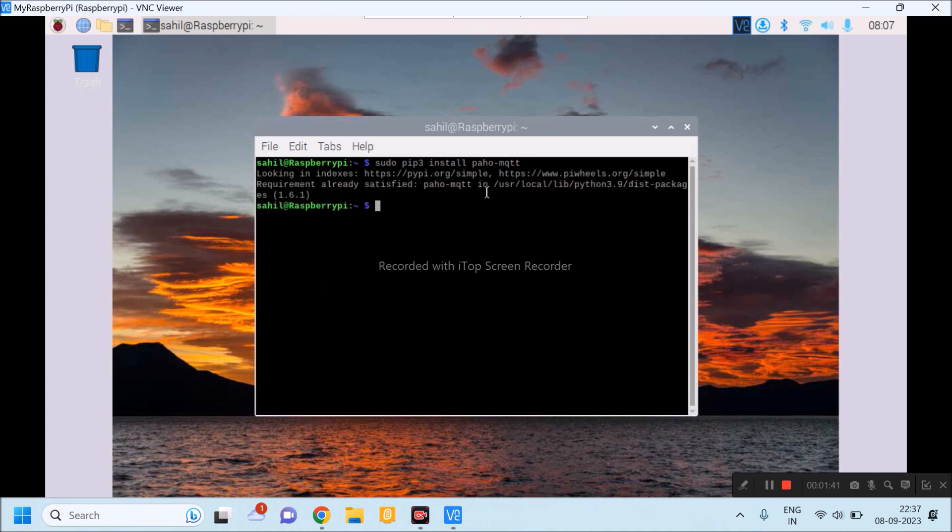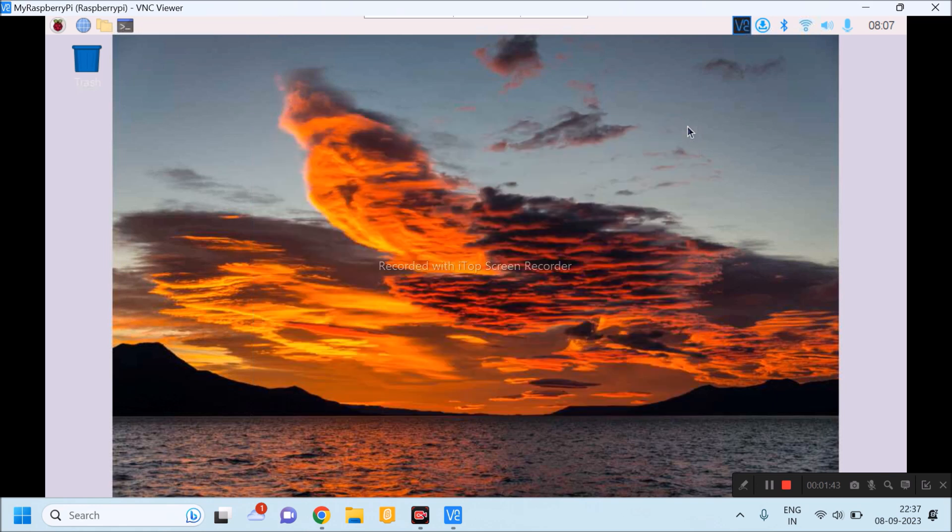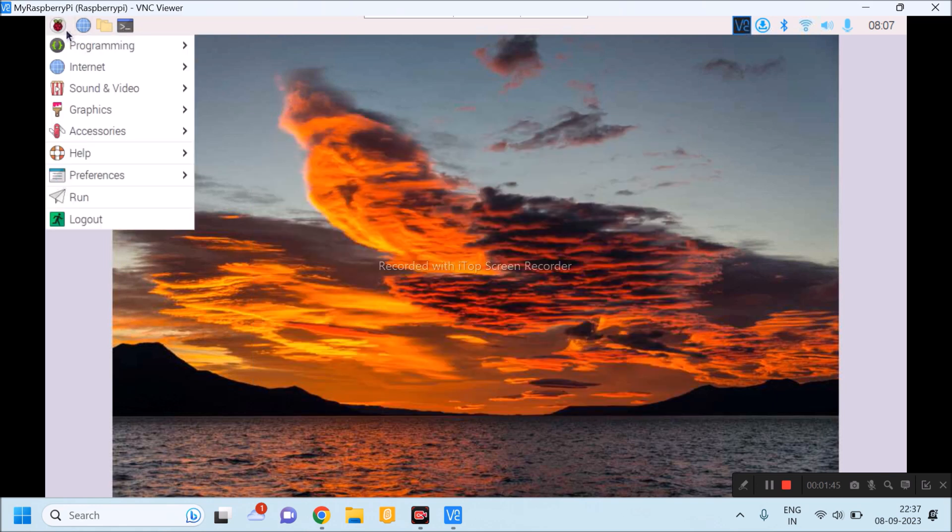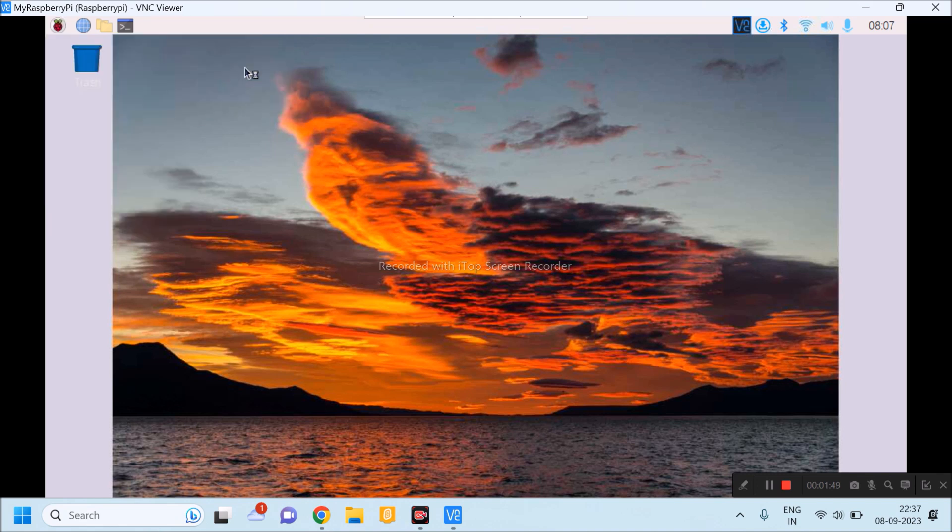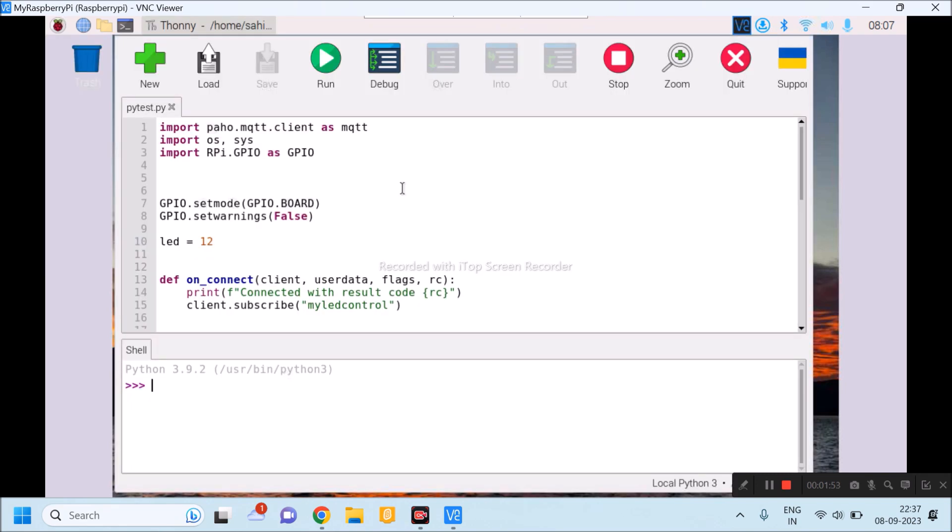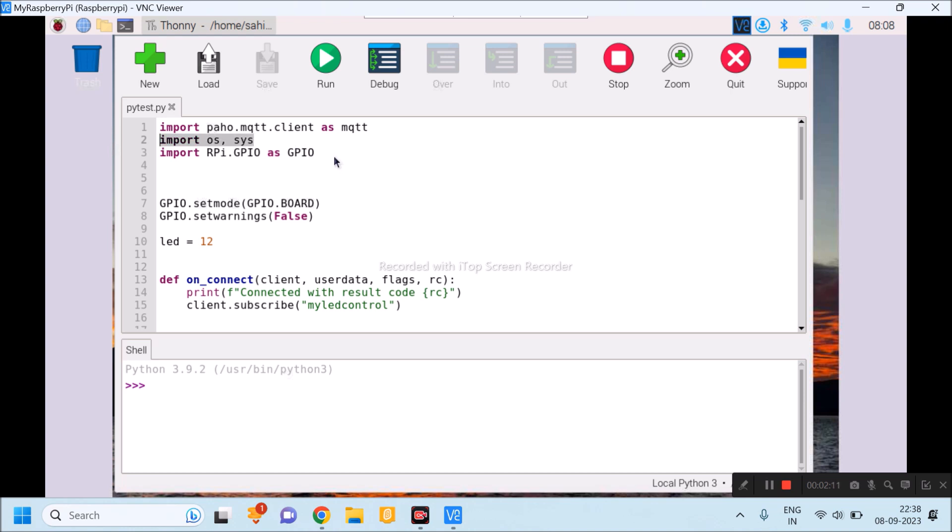I will close it and I will go to the programming and in the programming, I will go to Thonny. This is my program to control LED using Raspberry Pi. Very first line is to import paho.mqtt.client library. Second line is for importing OS and system library. Third line is for importing the RPI GPIO library.